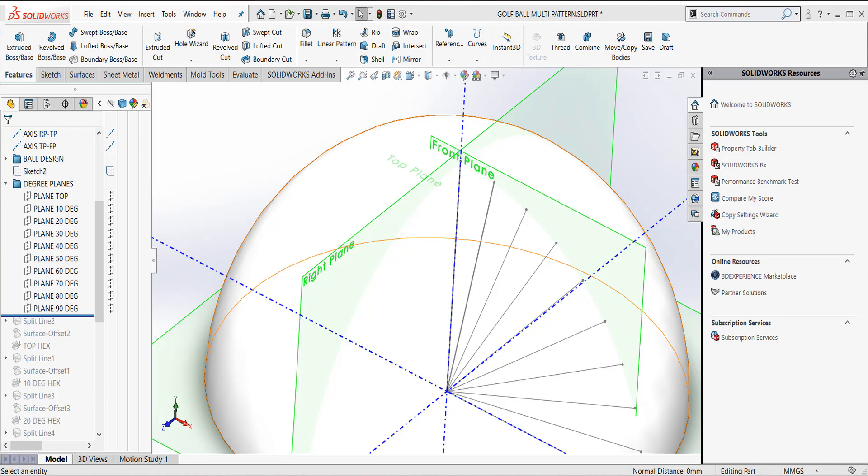In this case, to get our hexagonal pattern properly revolved around the perimeter of the golf ball, we will use split line, offset surface, and thickened cut.